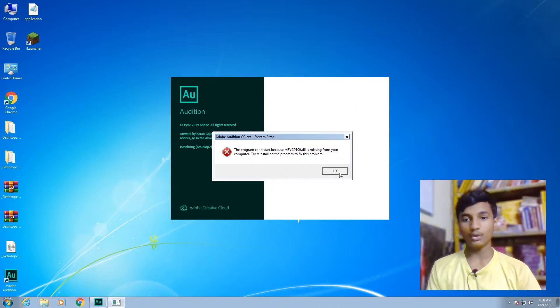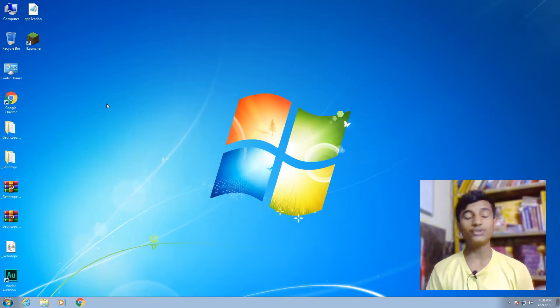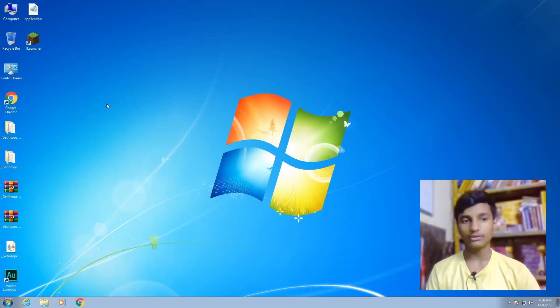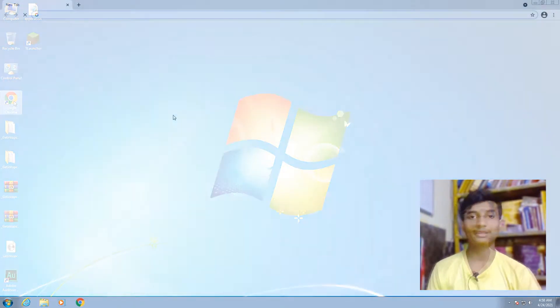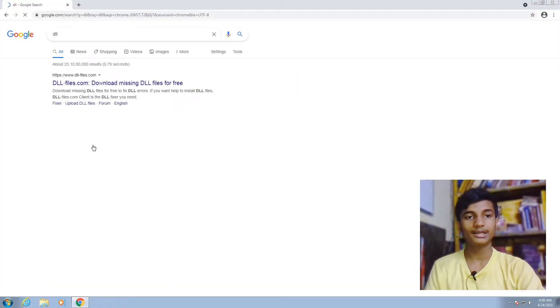After that, you have to download the missing DLL file for your Windows. To download it, open up your browser and search for 'dll files', hit enter, and click on the first link which is www.dllfiles.com.